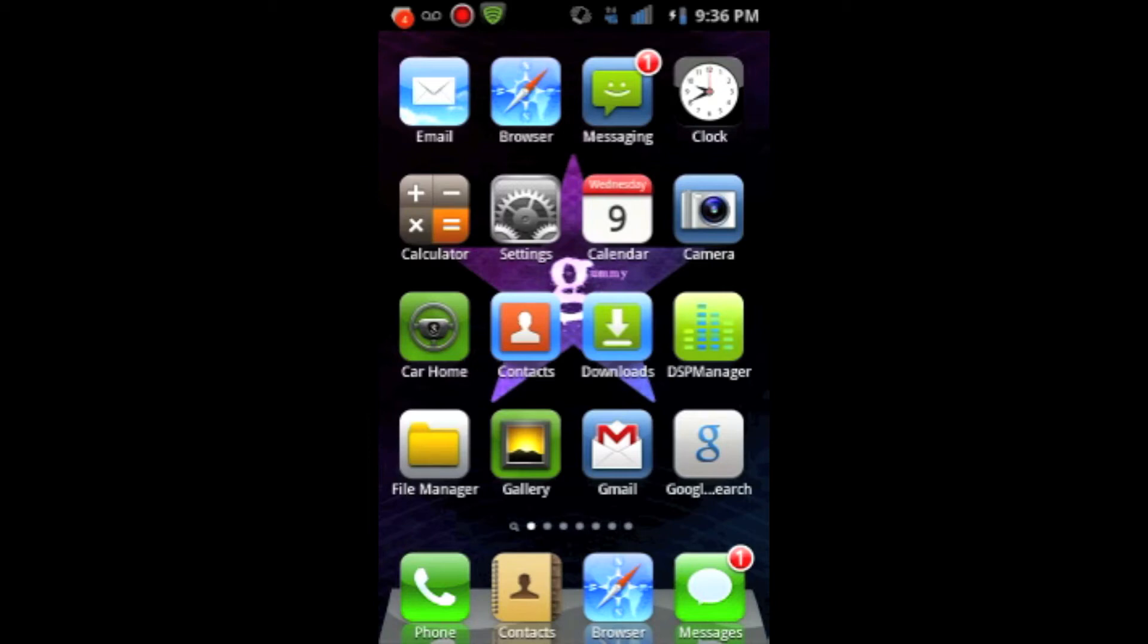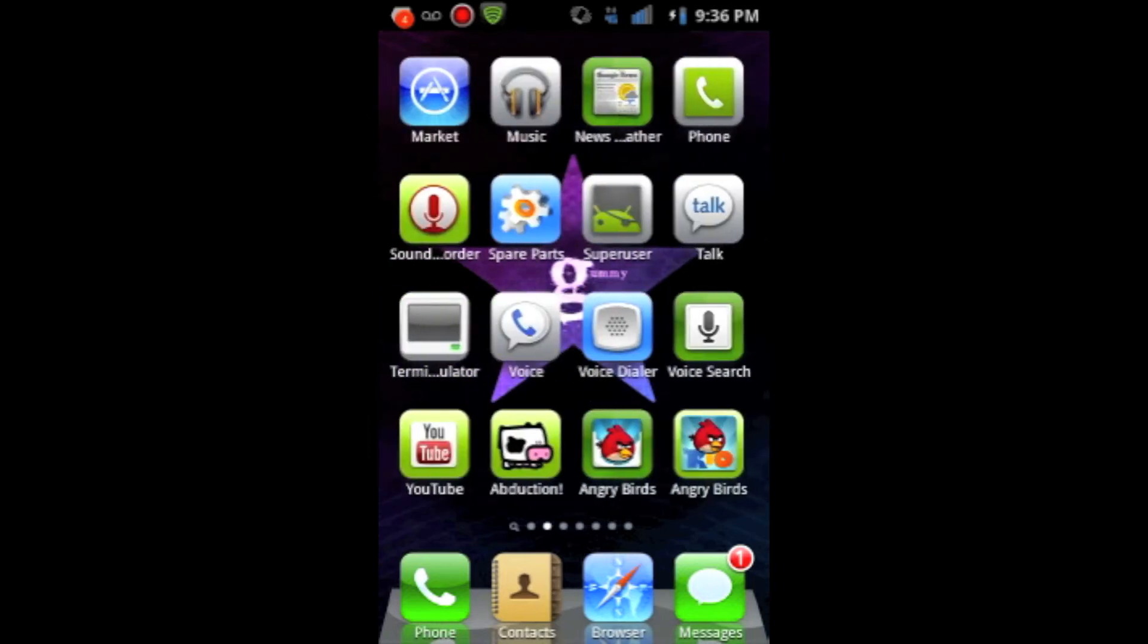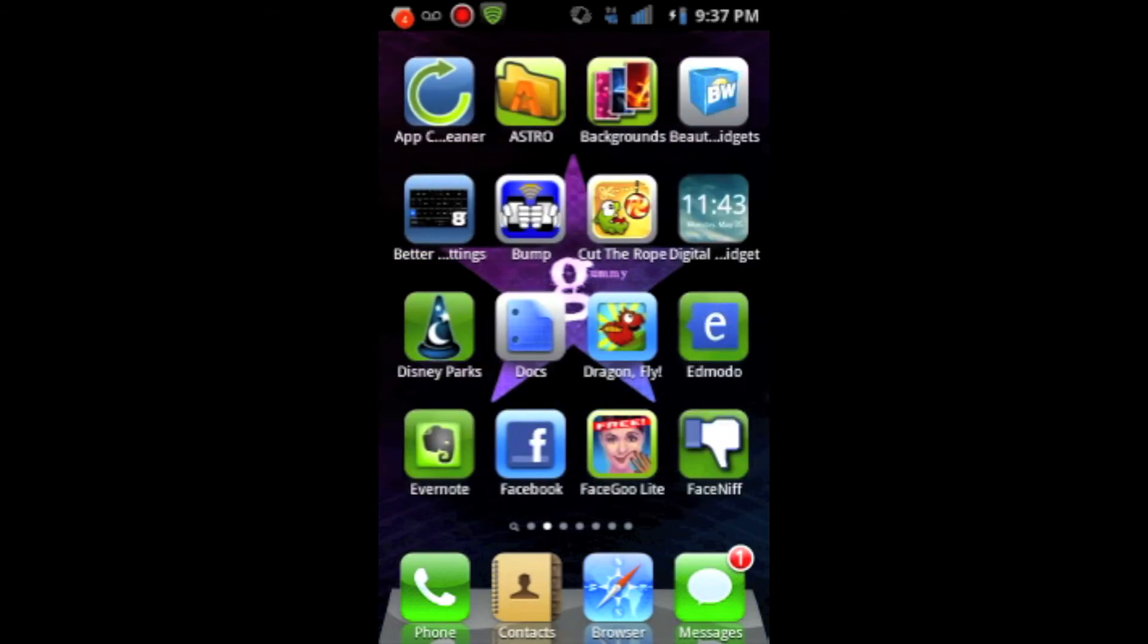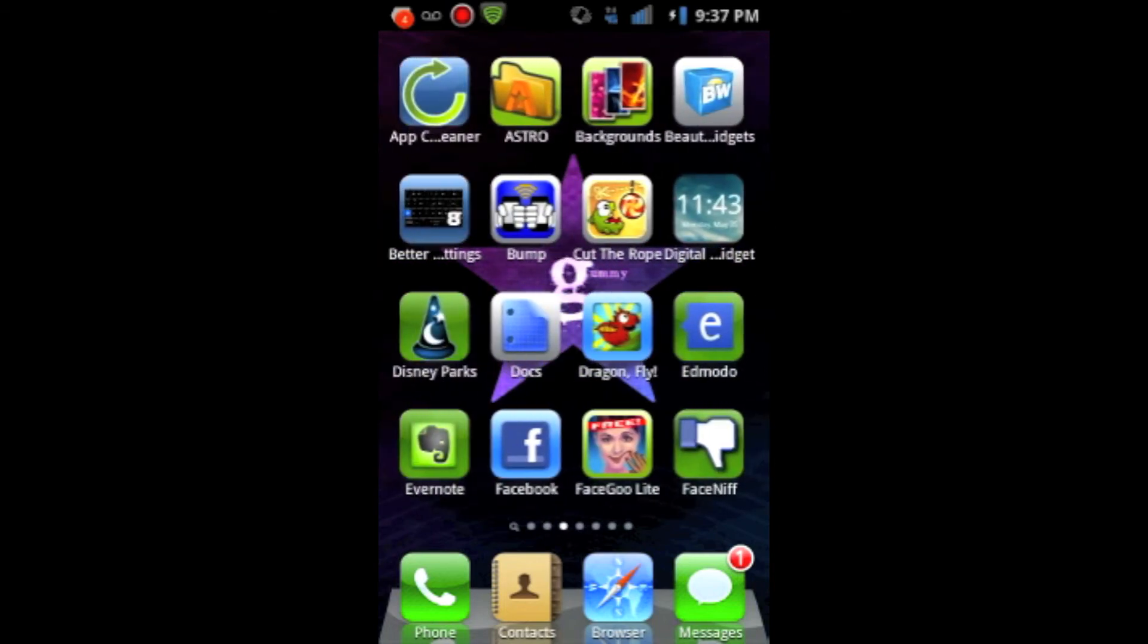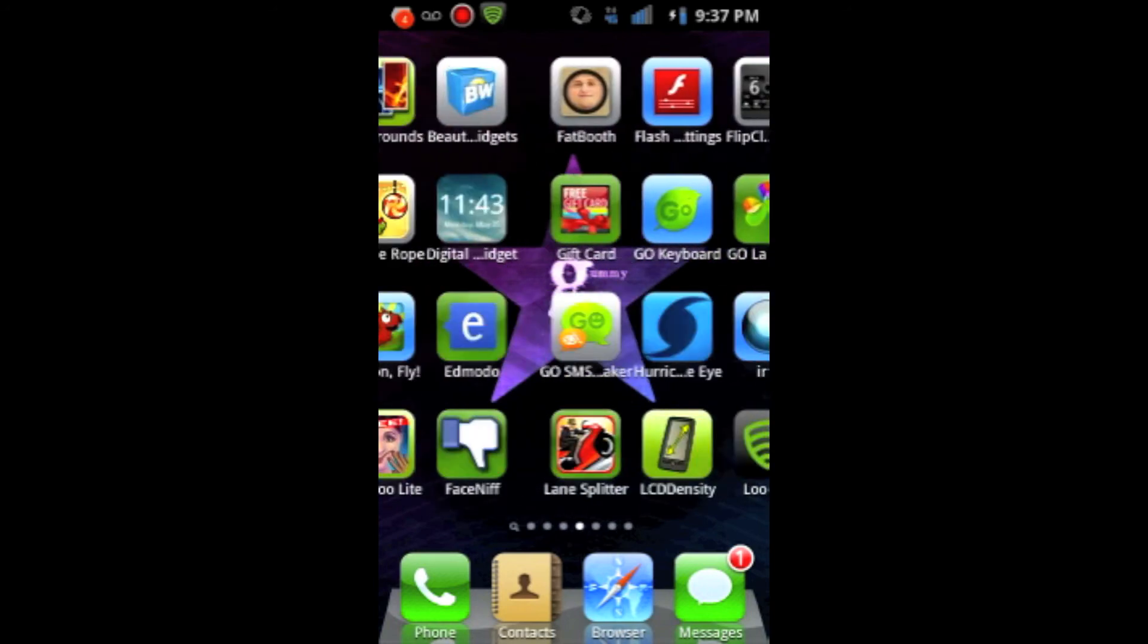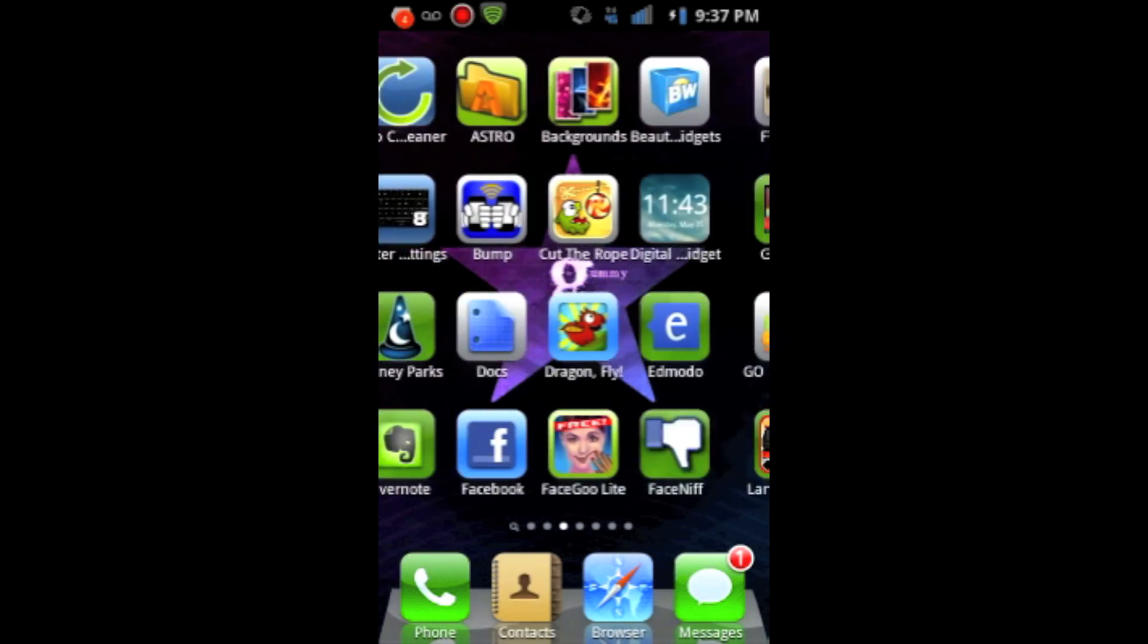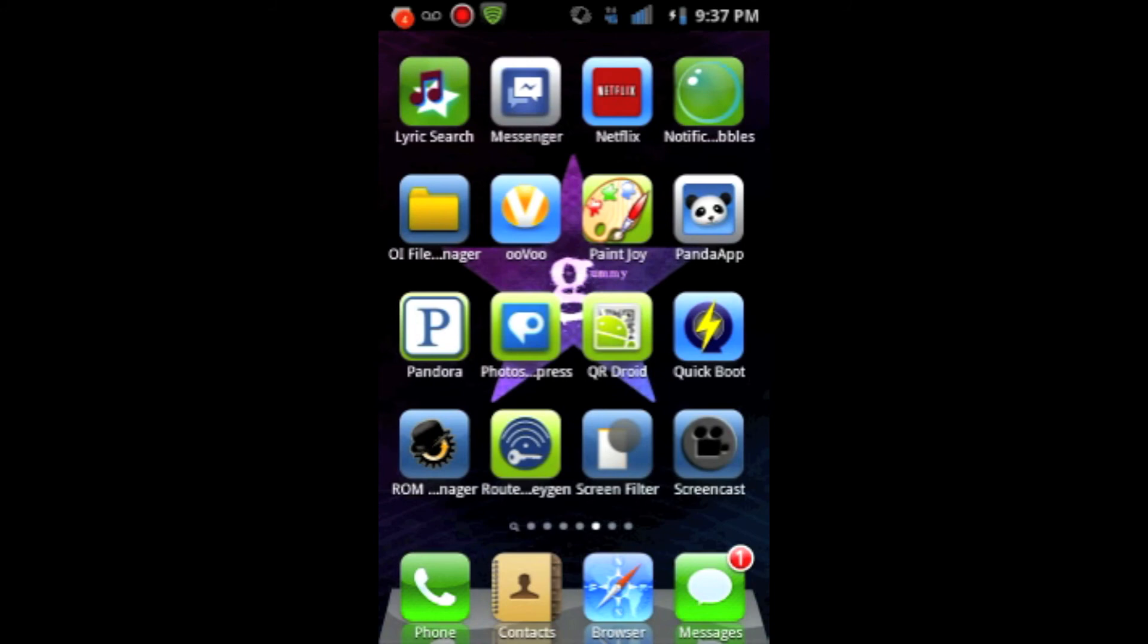And, you don't have to make it your permanent launcher. But, whenever you feel like it, you can go into it and just use it. And, like Android has, some of the iOS applications. So, you will be able to get things like Angry Birds, and things like Evernote, and Cut the Rope.